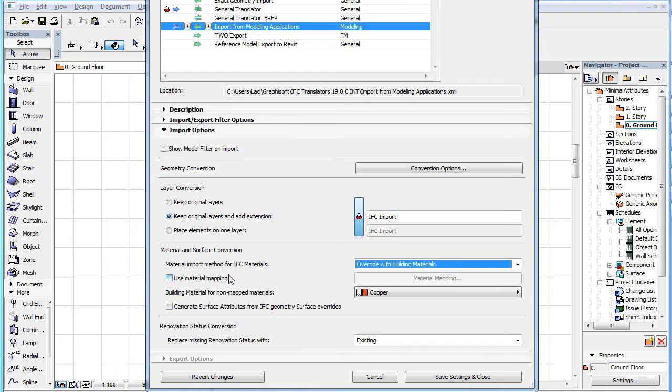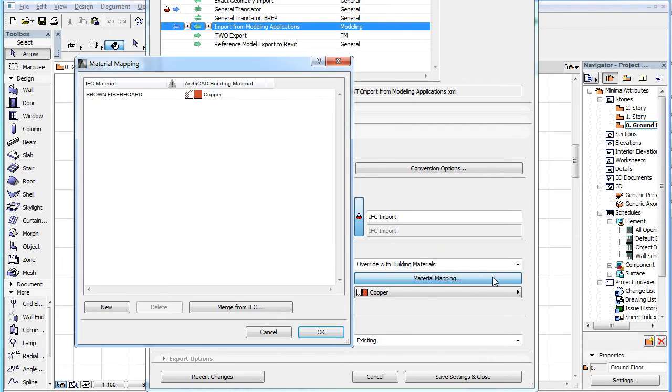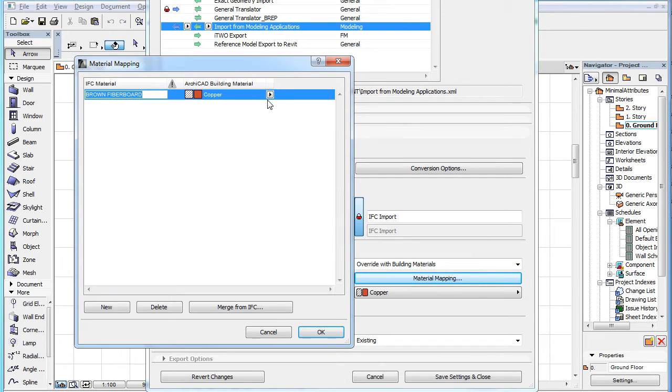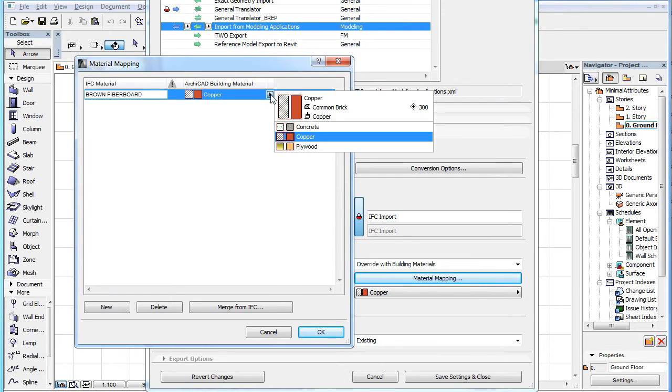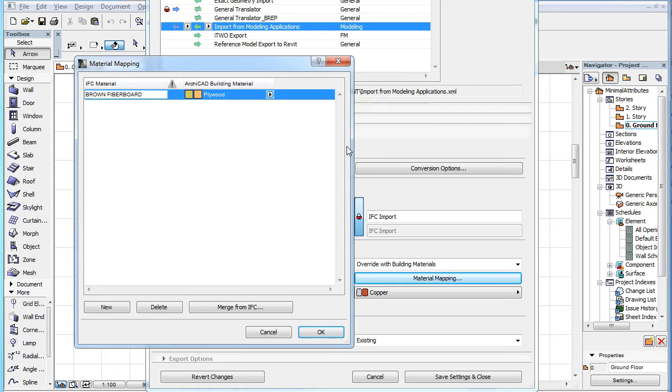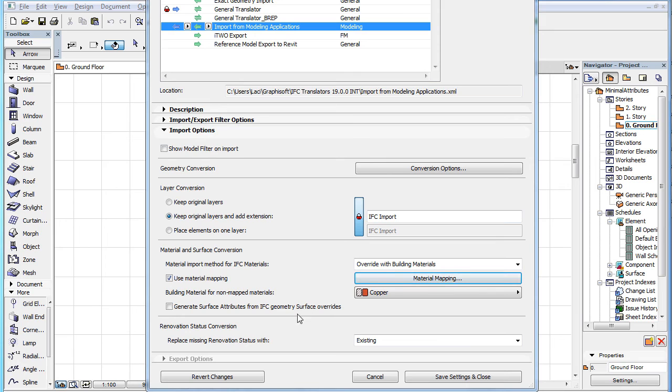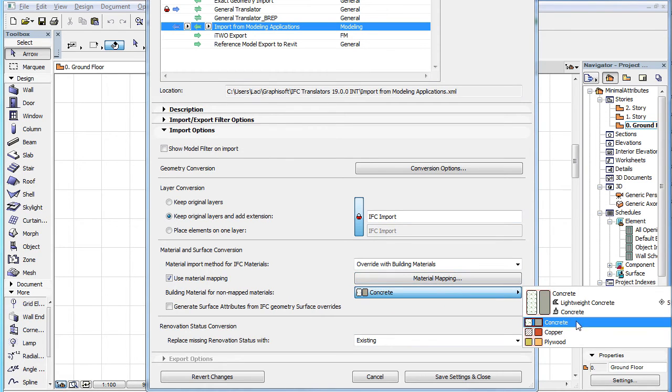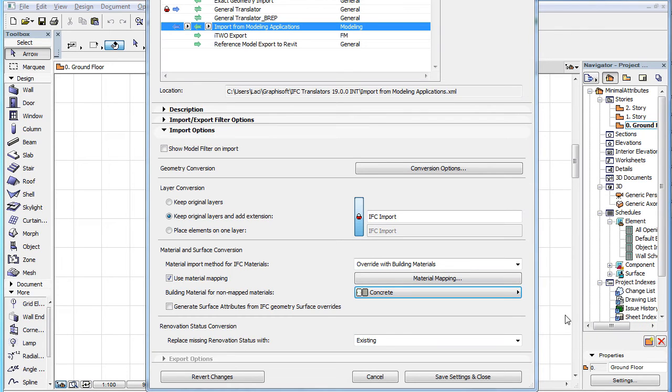If you check the Use Material Mapping checkbox, then you can specify precisely which IFC material will be converted to which building material in the material mapping dialog. The building material defined in the Building Material for Non-Mapped Materials checkbox will be used to overwrite every IFC material that is not mapped to an ARCHICAD building material, or is mapped to one missing from the current project file.